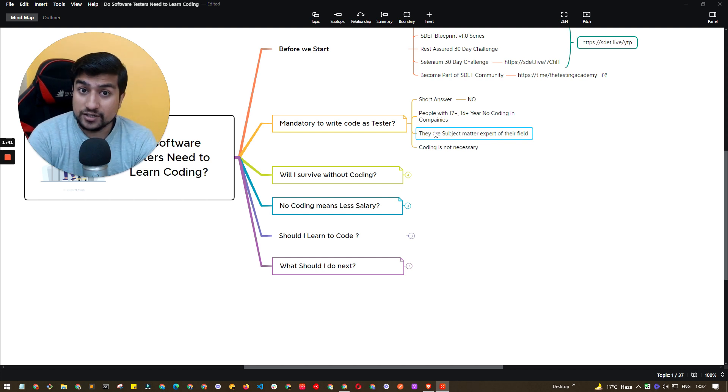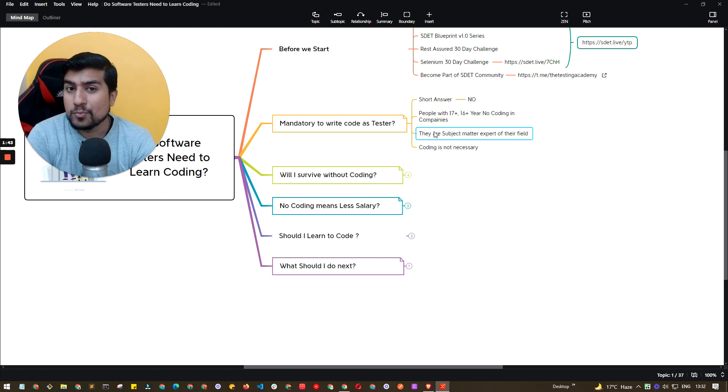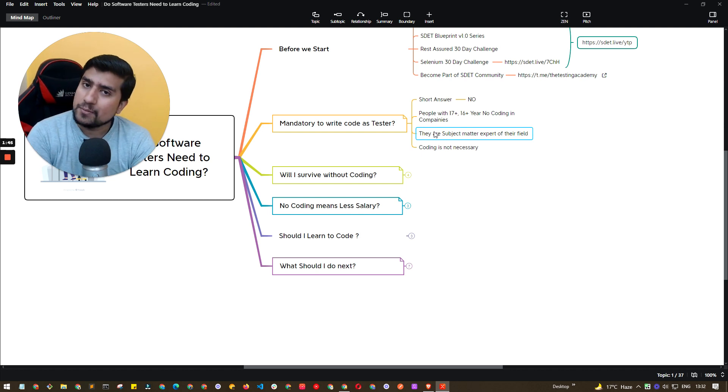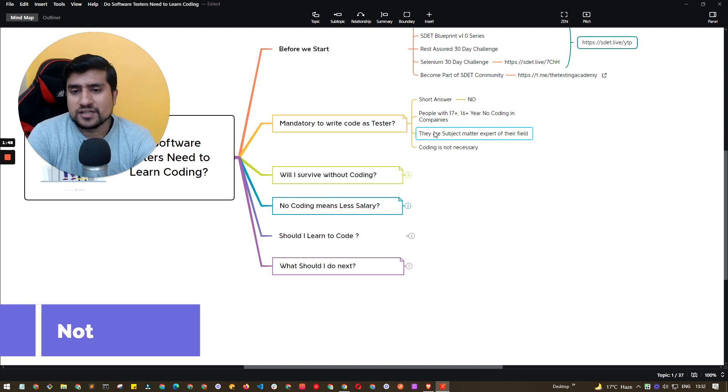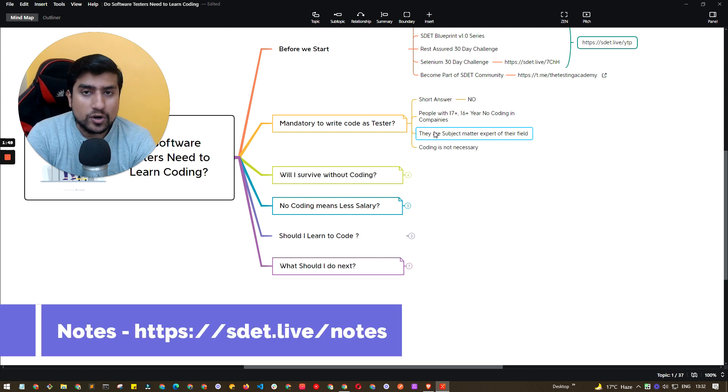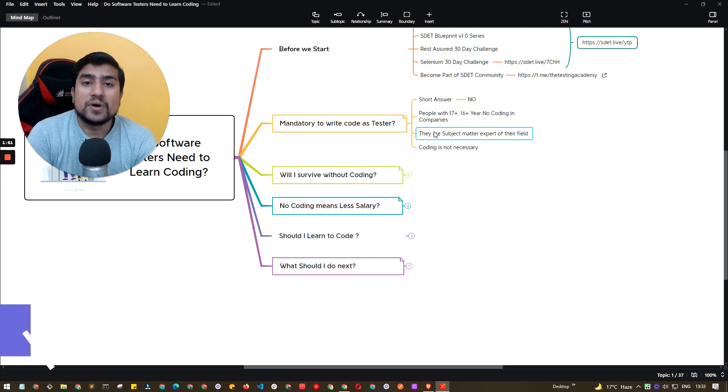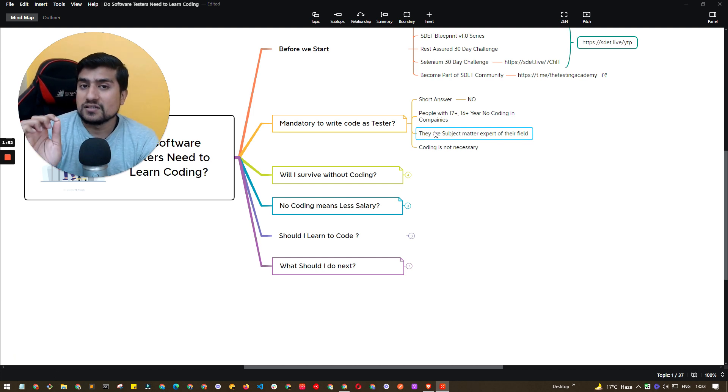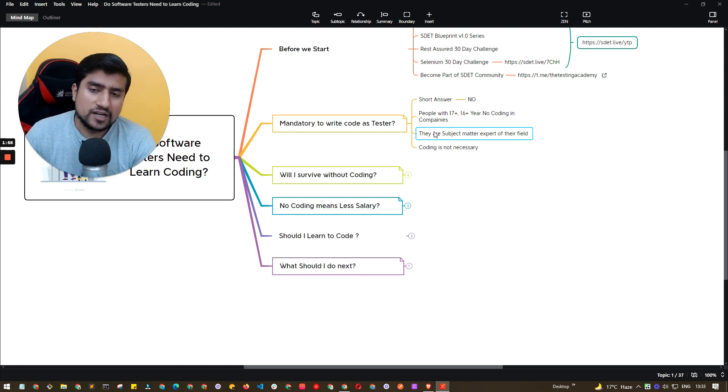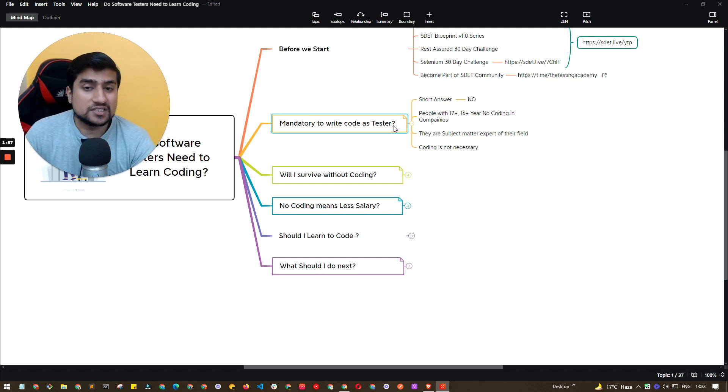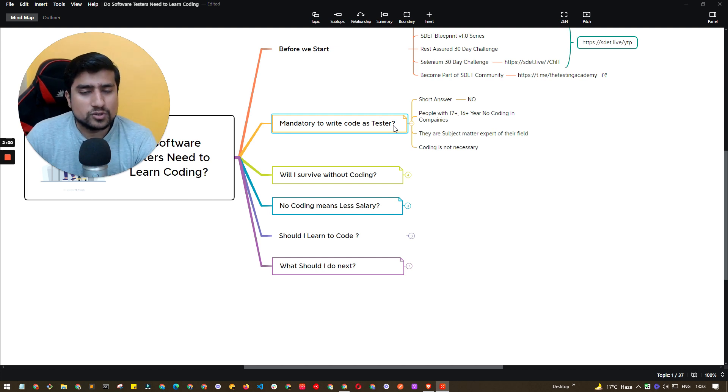They are fully into manual testing that I have seen. And they are earning a very decent salary in the product based companies as well as in MNCs also. So really, it is not necessary. Coding is not necessary. But I would suggest if you are interested in coding, definitely learn about it. But this myth is completely busted.